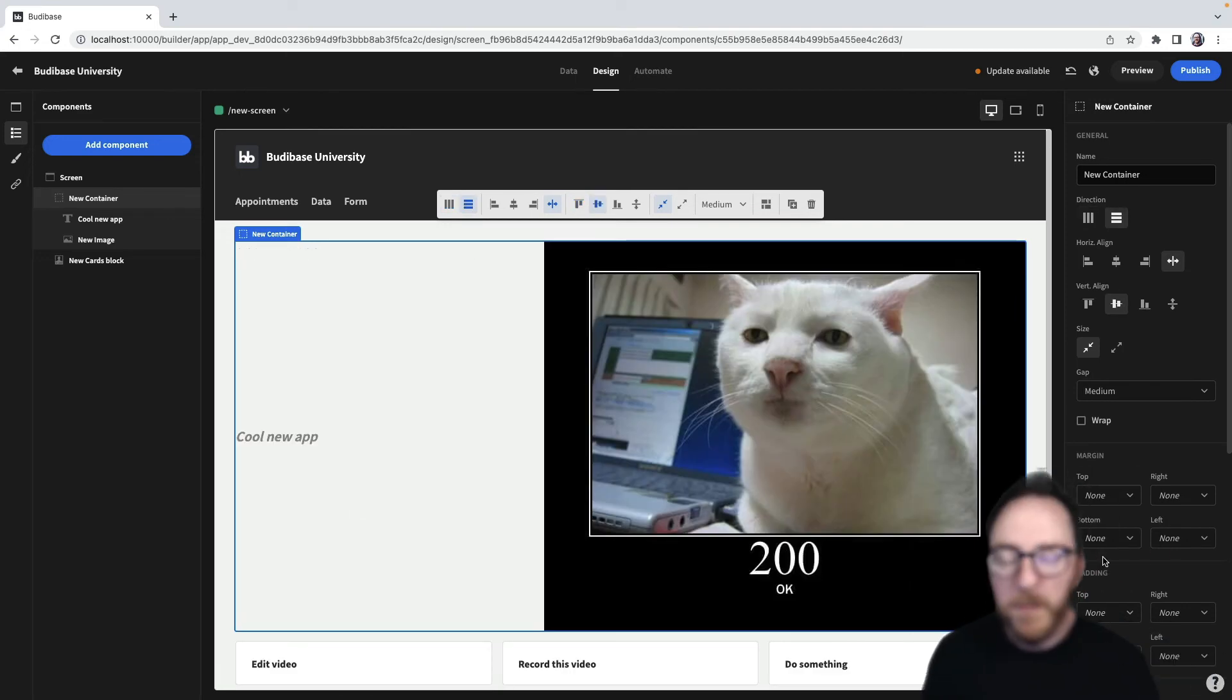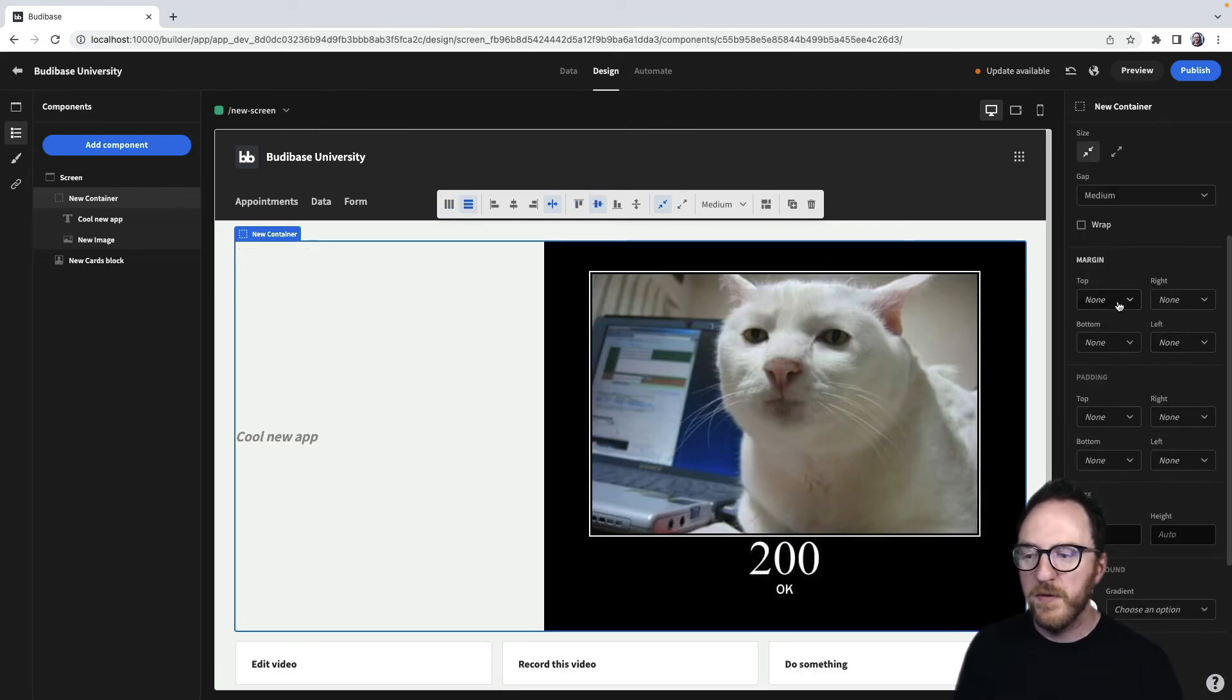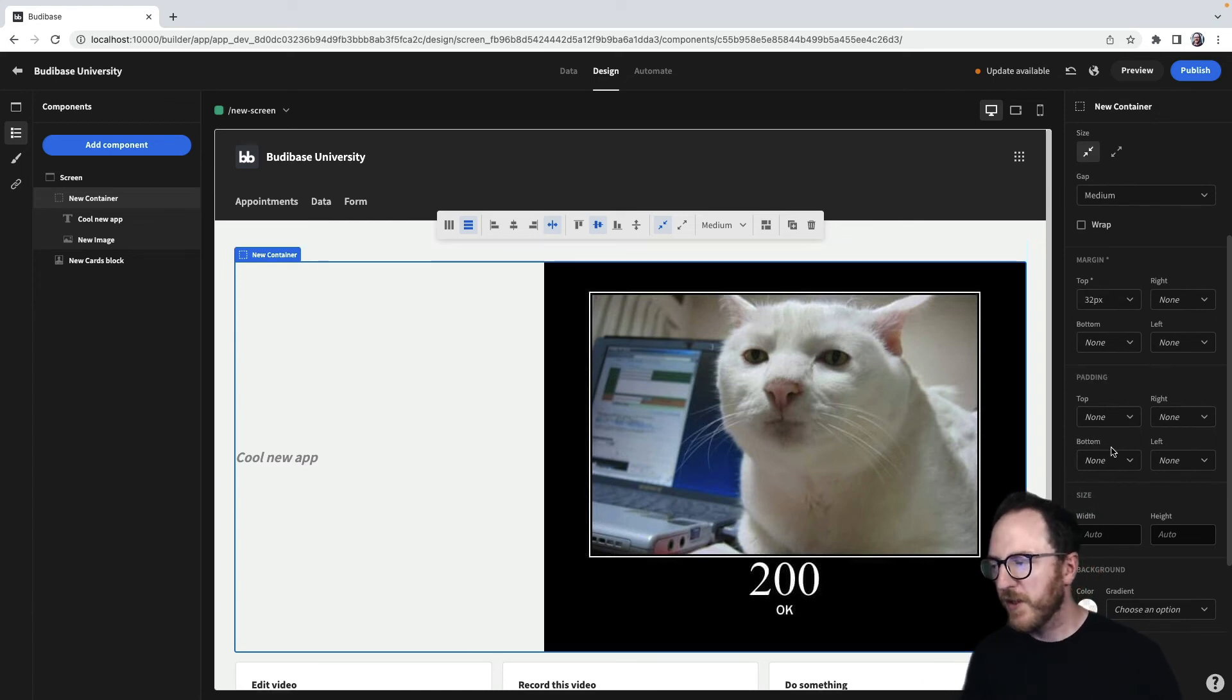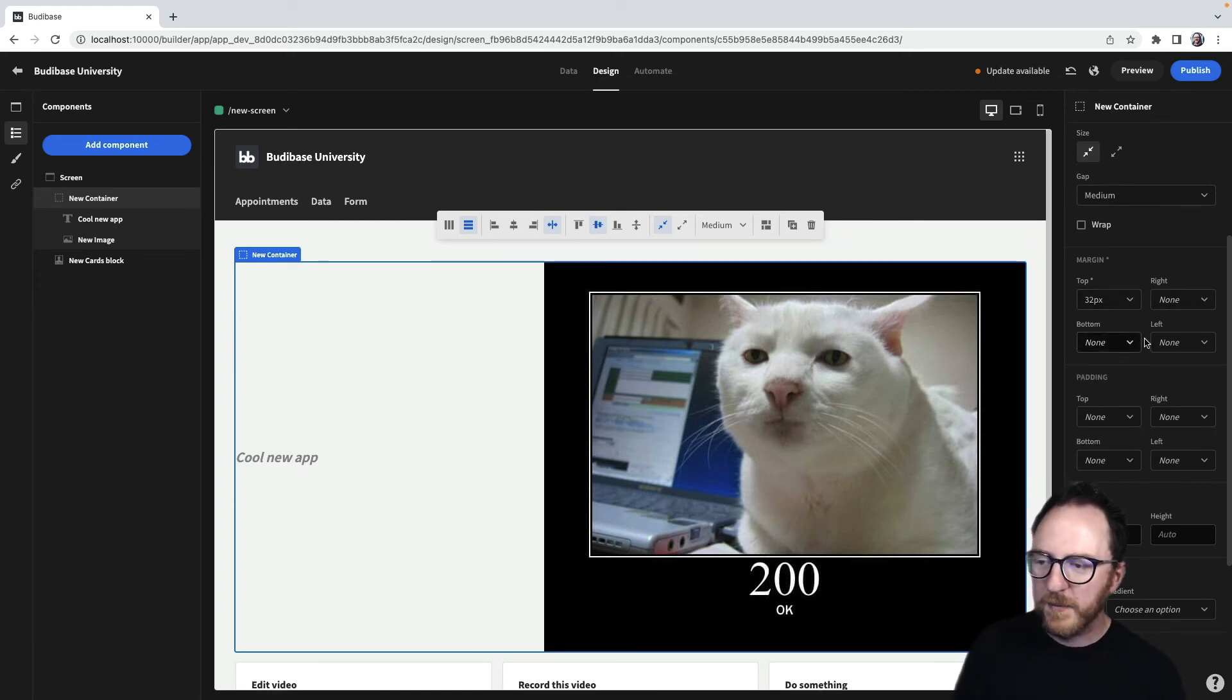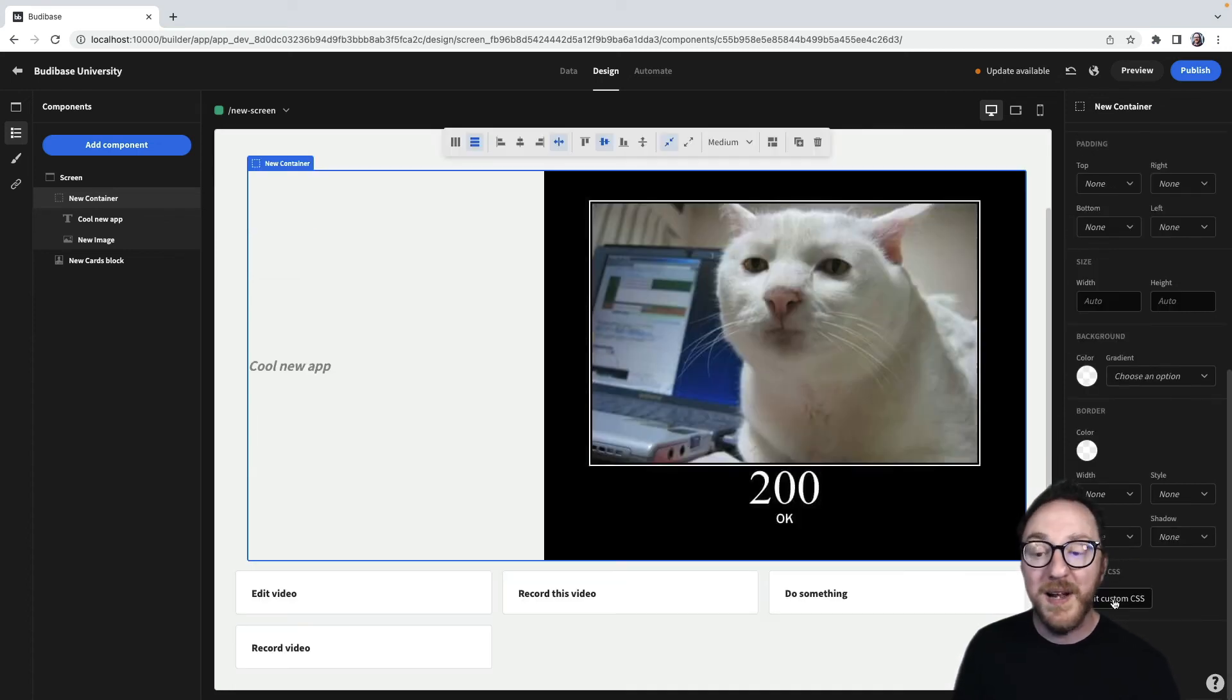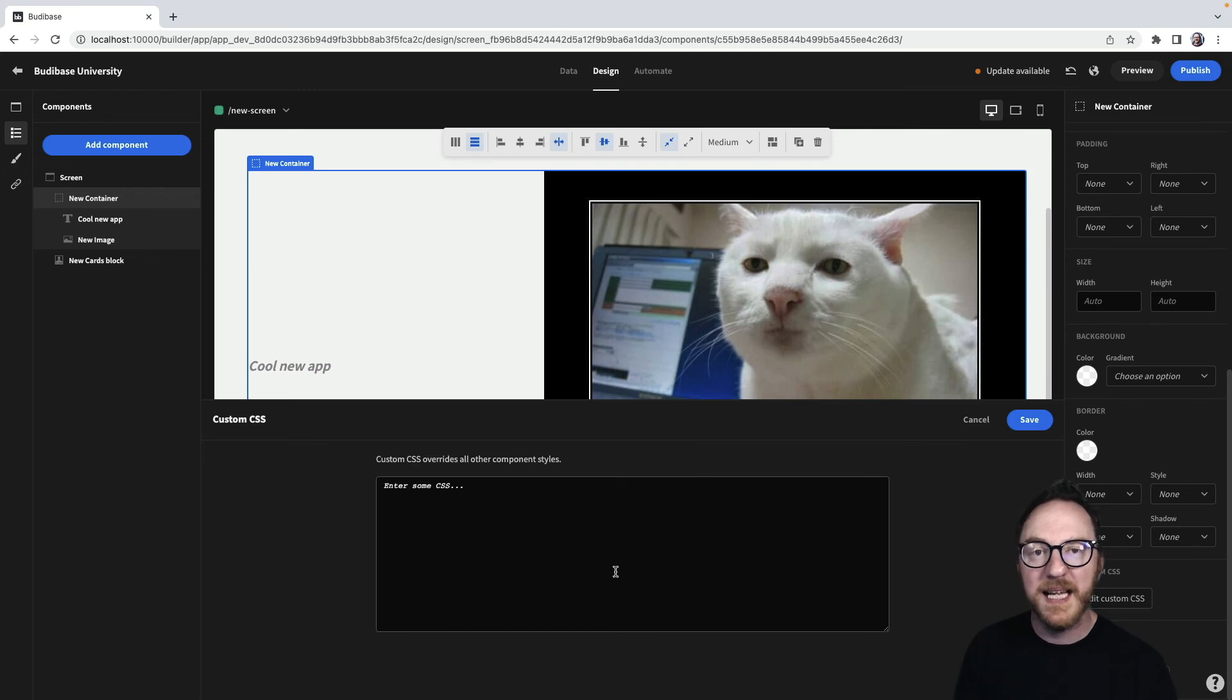With each component, we'll have access to margins to be able to move things up and down. So if we want to move it down from the top or in from the left, we can add some margins to give our components more room. We also have the ability to set custom CSS for any particular element.